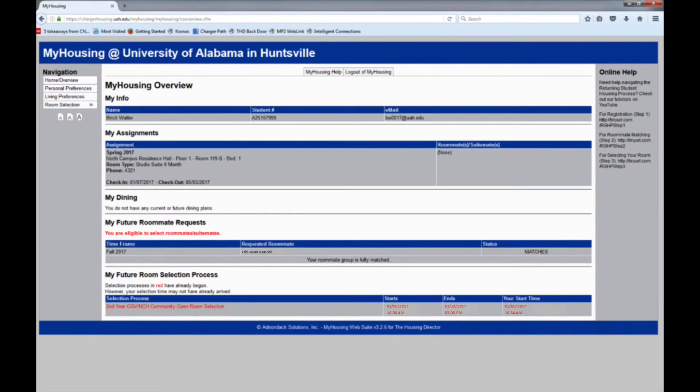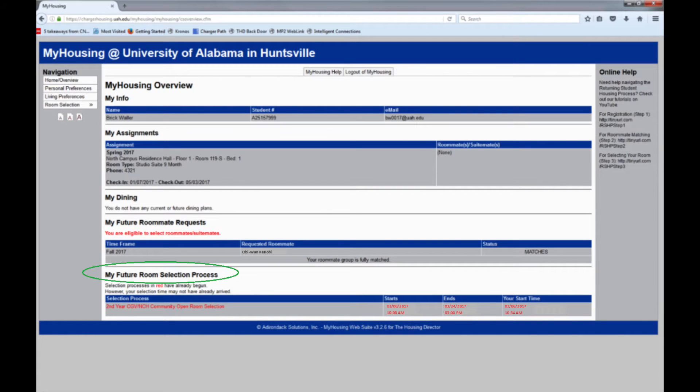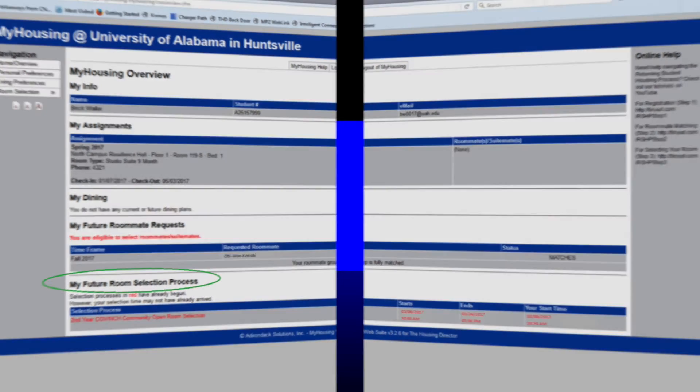On the home screen overview of your My Housing profile, you will be able to see listed at the bottom of the screen, under My Future Room Selection Process, any and all room selection categories from which you are eligible to select a room.